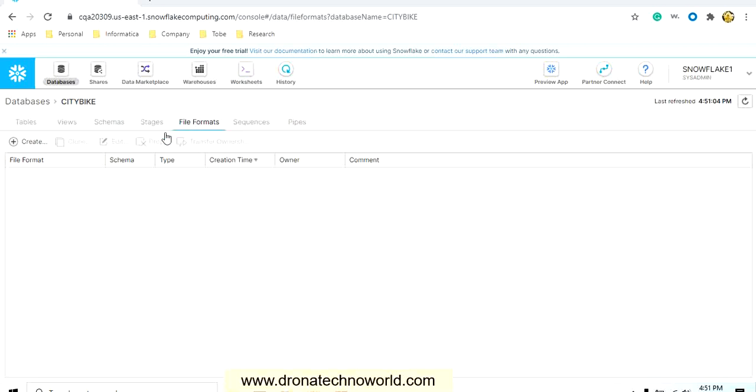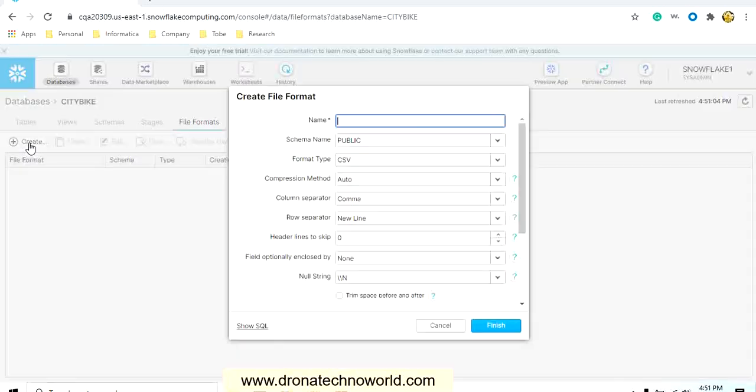Then go to the file format for loading these tables. This input file format will be used. Once you go to this file format, you will see multiple options: create, clone, edit, drop, and transfer ownership, like other Snowflake objects. Here, none of the file formats are present by default. We have to create from outside, so click on the create button.